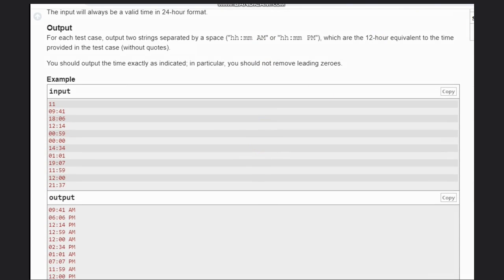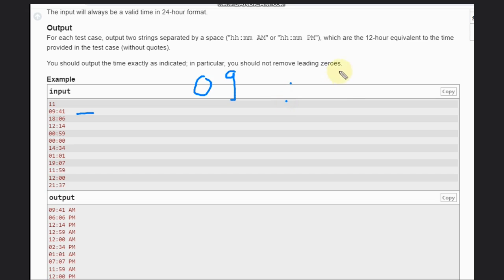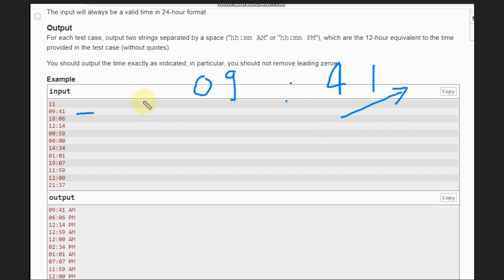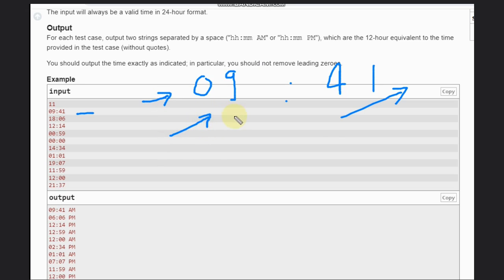In the example, if you see 09:41, the first thing you can notice is we don't need to do anything with the minutes, so keep them as is. This hour part is the interesting part for us. We'll convert this to an integer, so it will be 9.